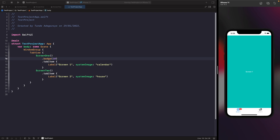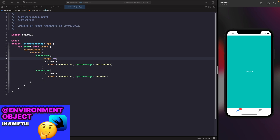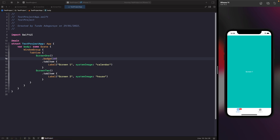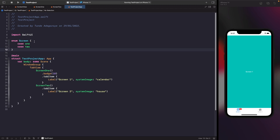Now I want to go through how we can switch between our tabs programmatically without having to tap the tab items at the bottom. In order to do this we're going to work with environment objects since this is the root of our application and will be used across different screens. Check out my video on environment objects in SwiftUI if you want to learn more. The first thing we need to do is design our model. We're going to use enums rather than strings because they're more type safe. We'll add an enum called Screen with two cases: one and two. If you had a third screen you could add another case, but we'll keep it simple here.